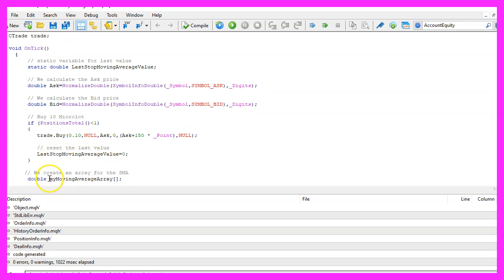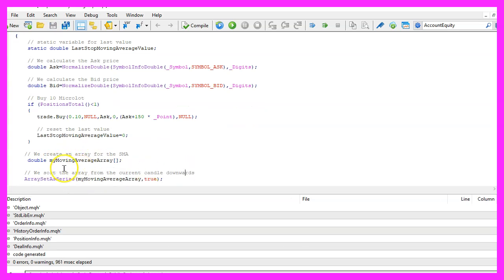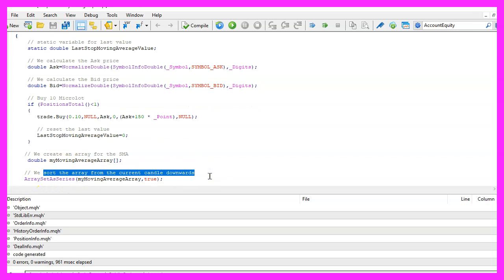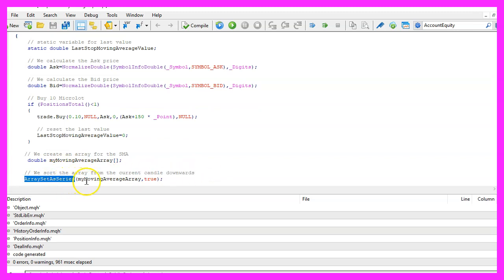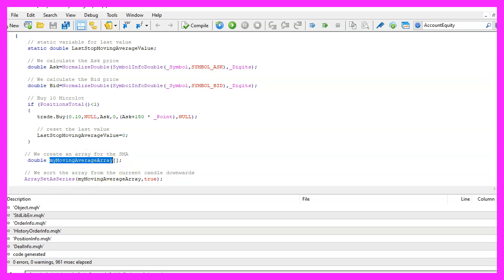Let's go on and create an array for the moving average. Now we want to sort the array from the current candle downwards, that is done by using array set as series for our moving average array that we have created here.